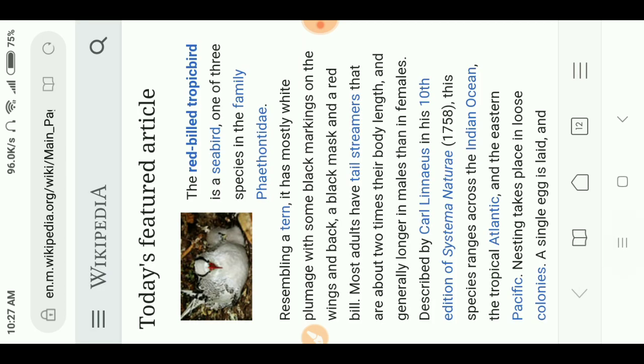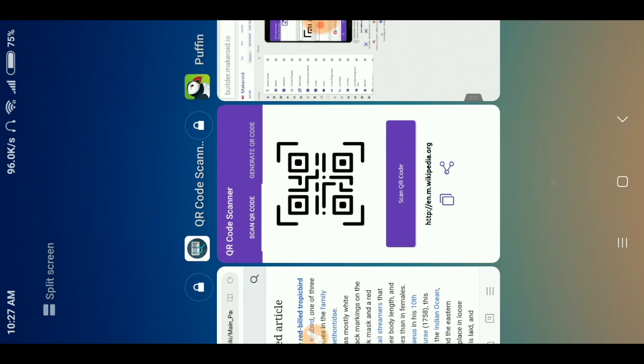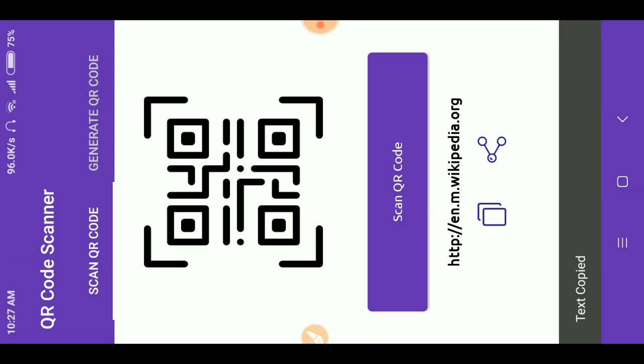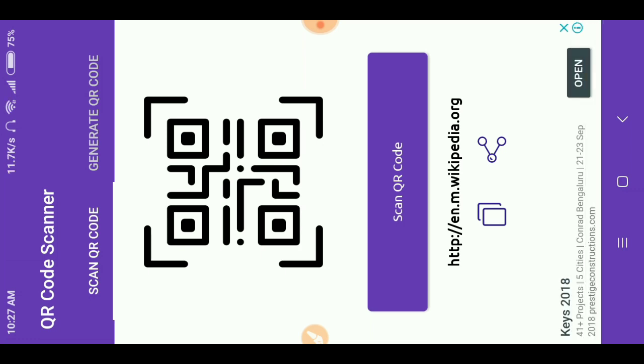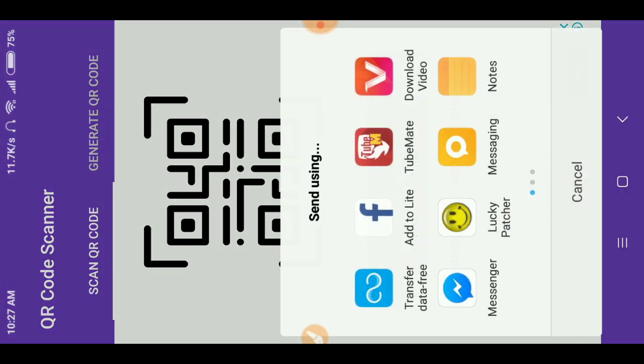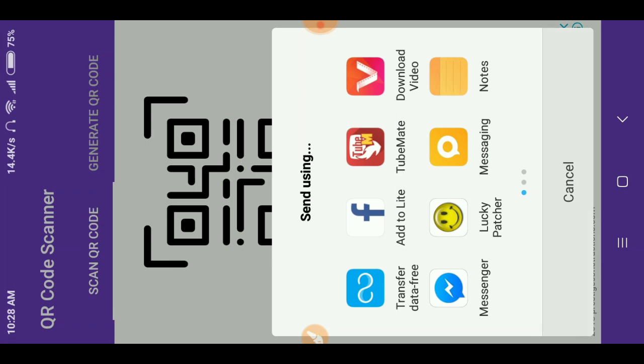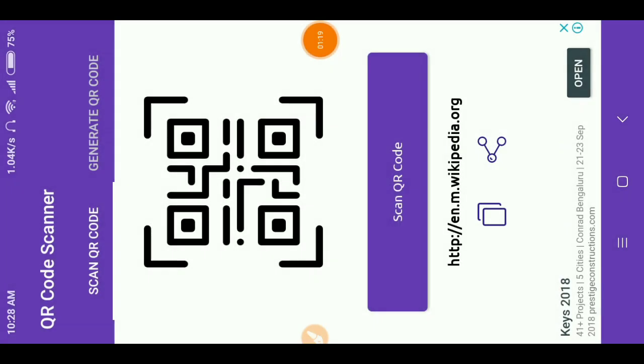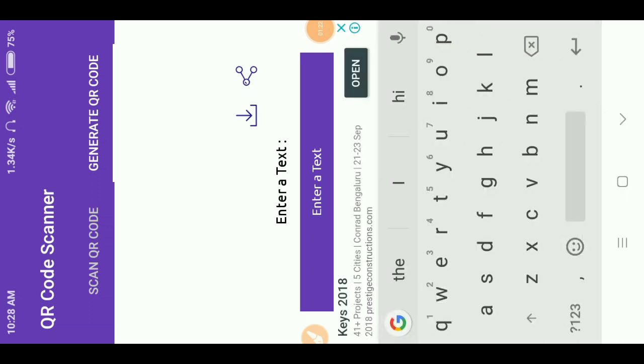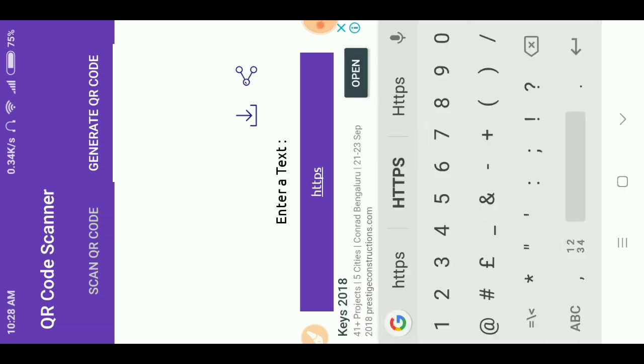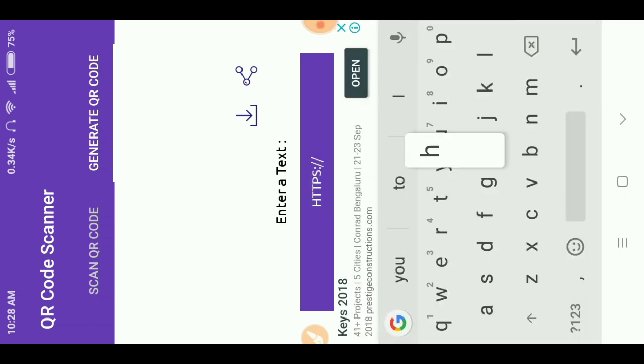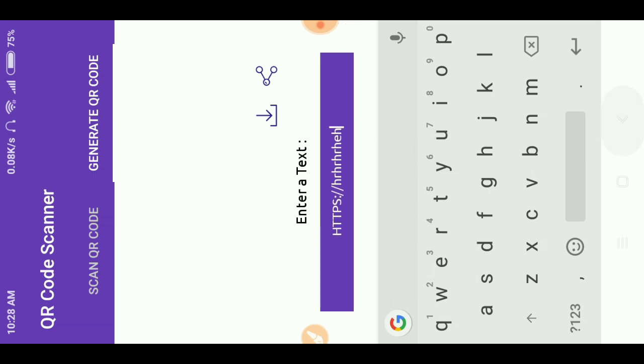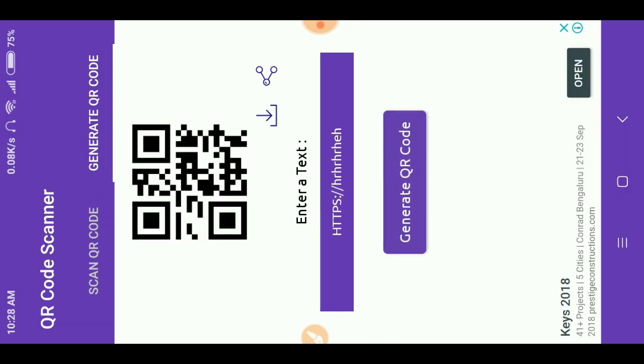You can copy this also and you can share it also by clicking on the share button. You can generate the QR code also by clicking here, type whatever you want.